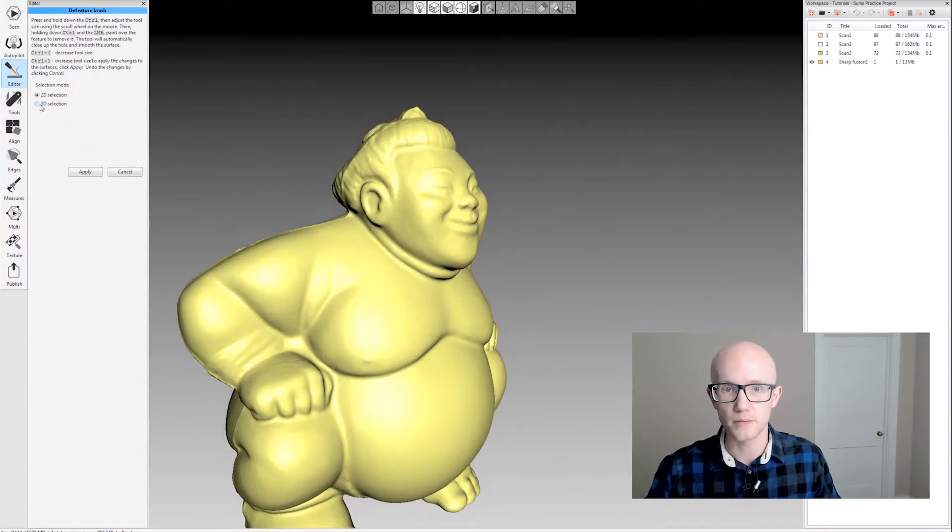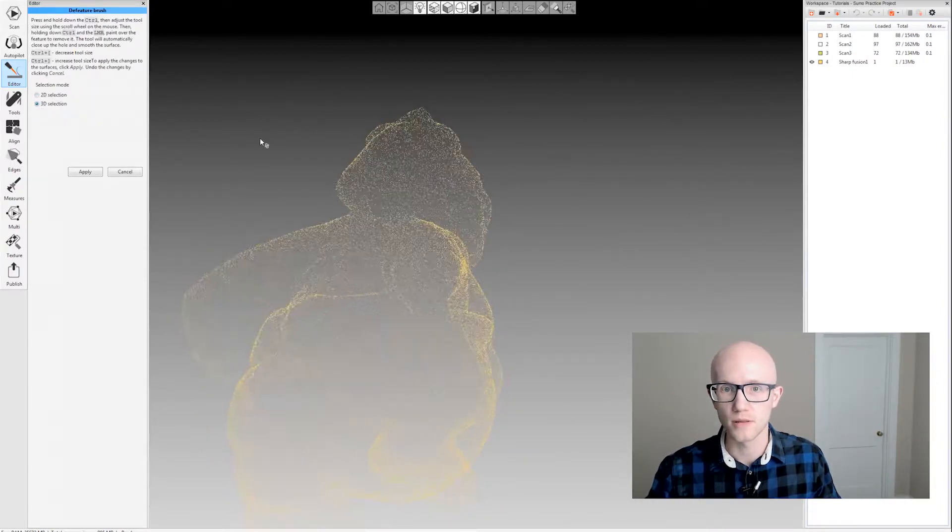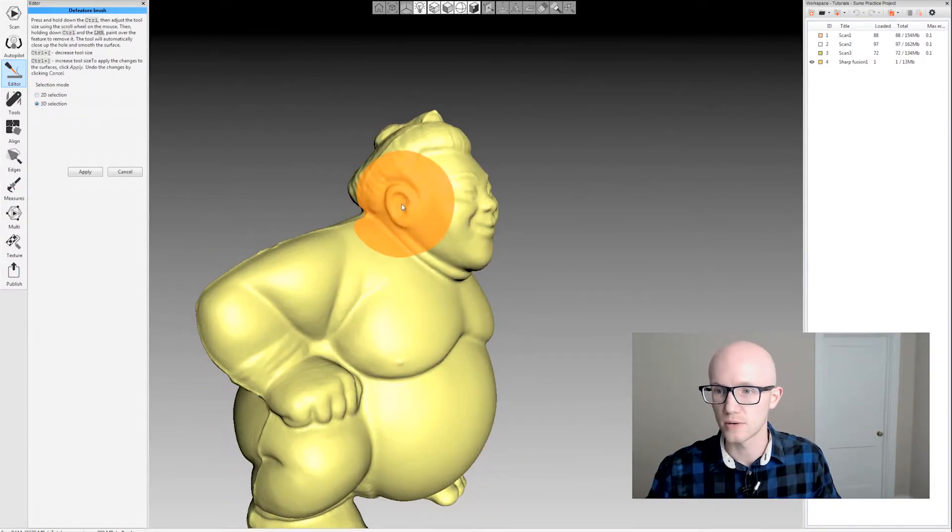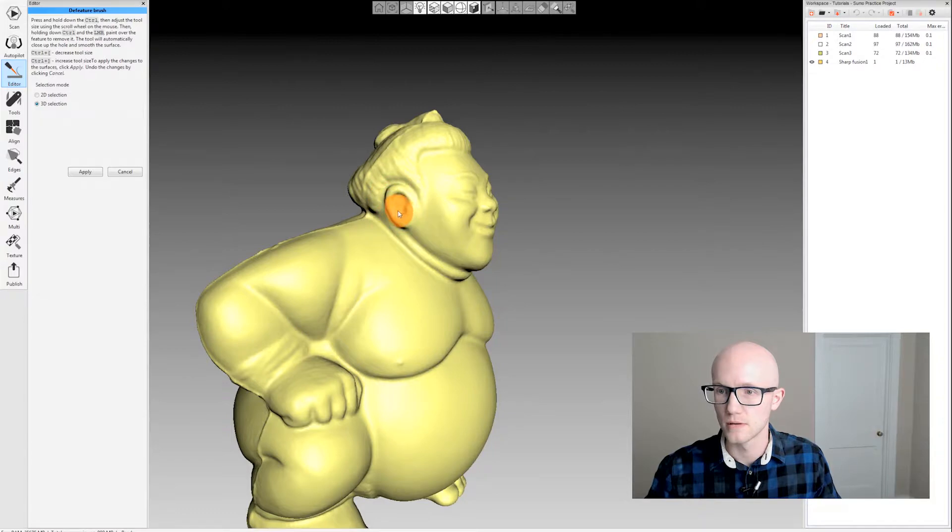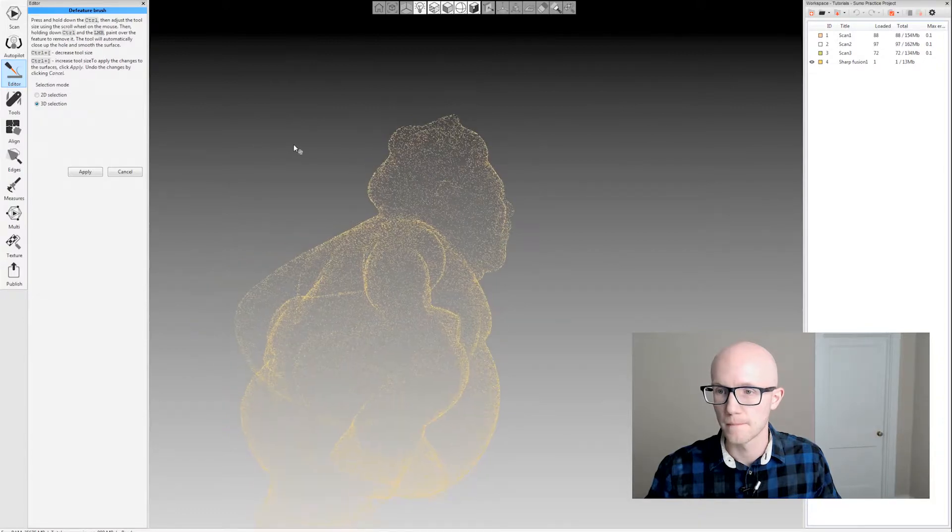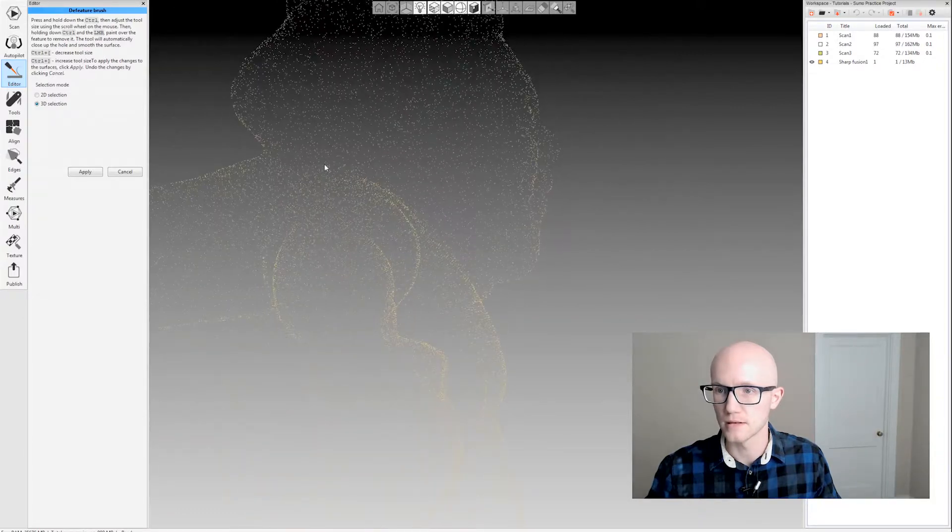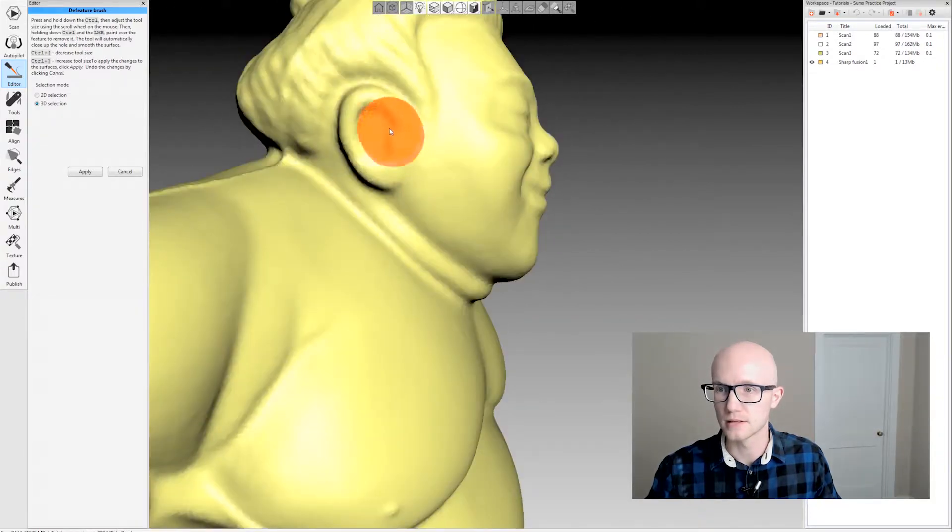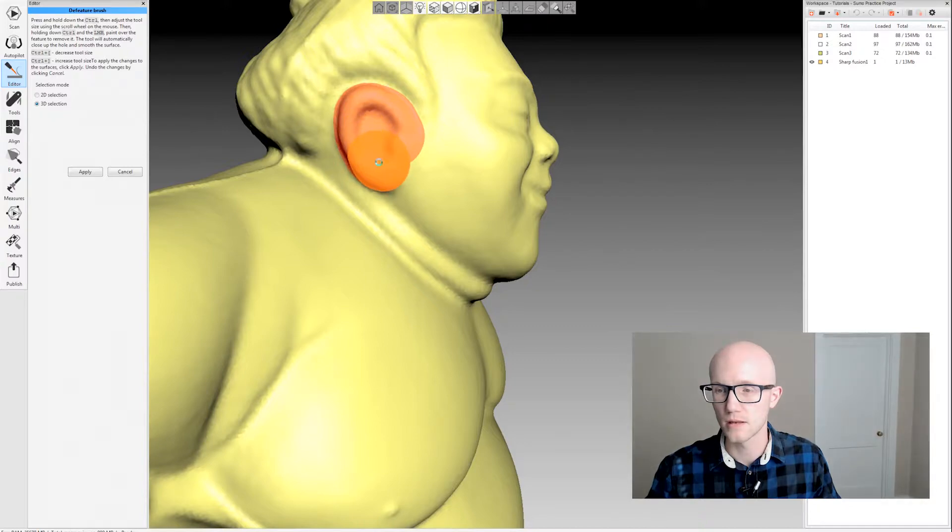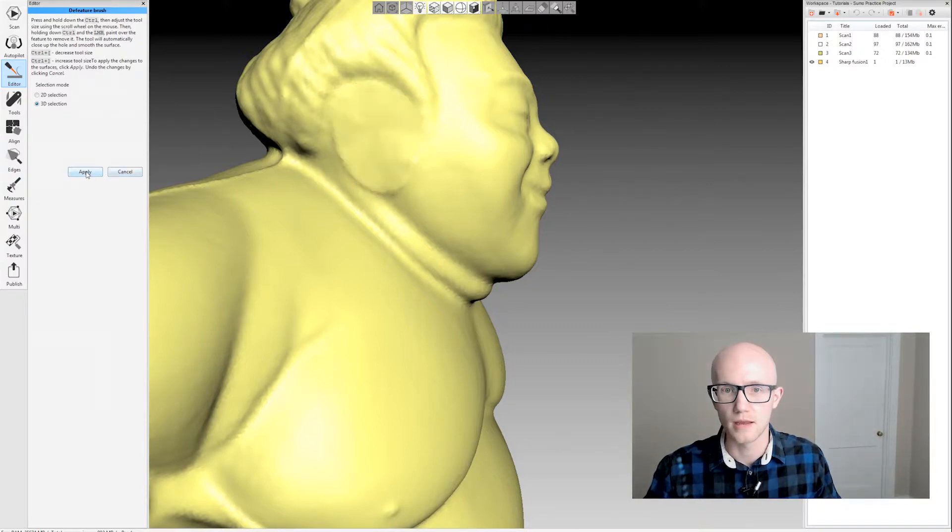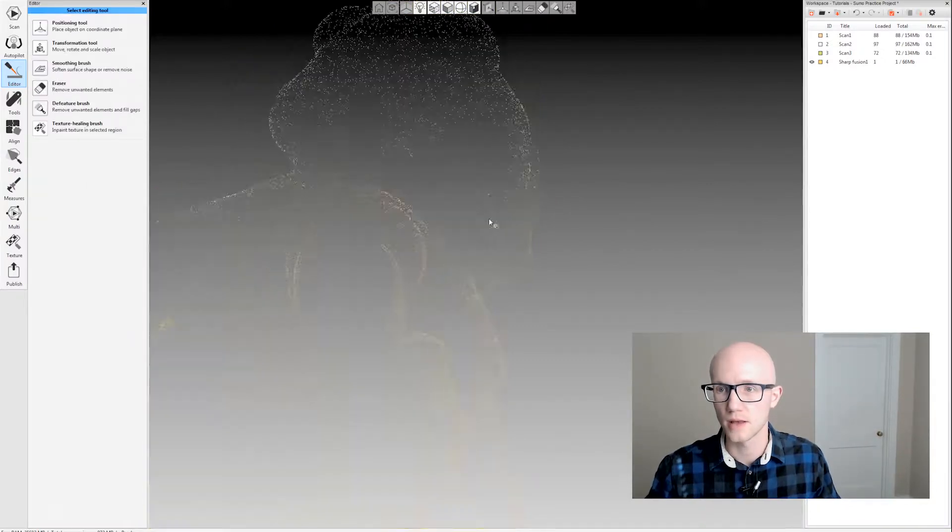I'm going to go back to my Defeature brush with the 3D selection tool, get rid of that ear again, and then apply.